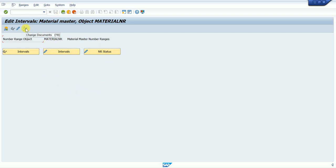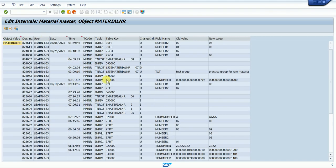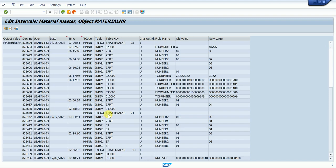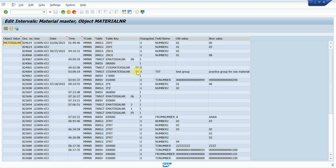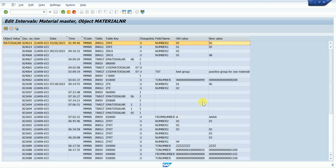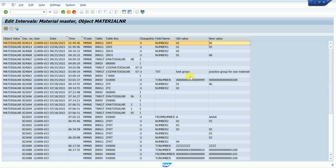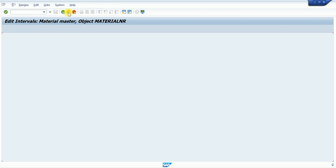If you want to check the history — who has changed the number range or when — you can click on the history option. The system shows the ID used, the time, the number, and what change was done, including the old value and the new value. Now I will go back and click Back.